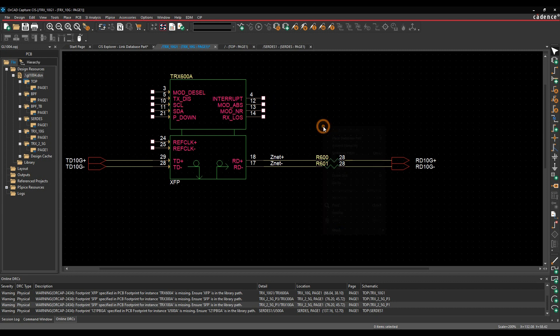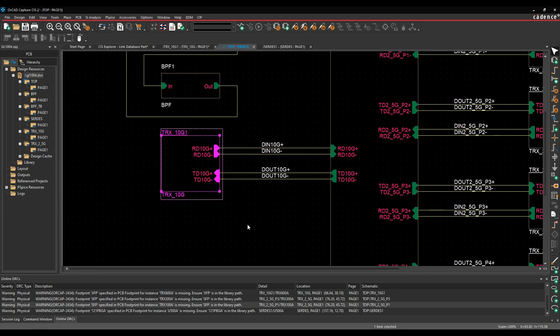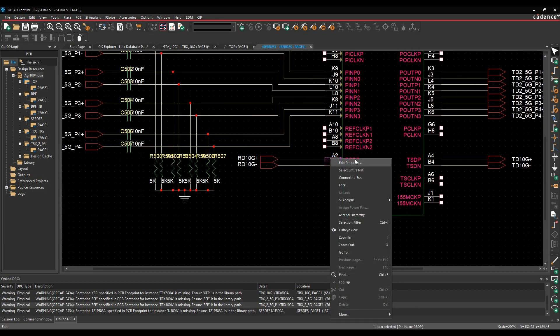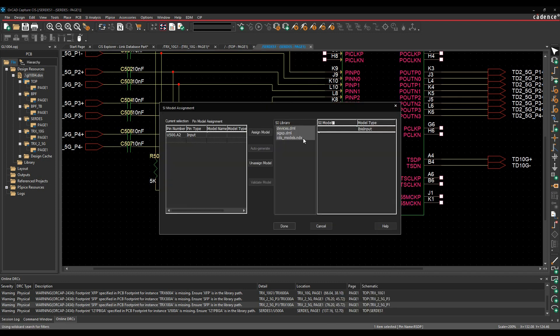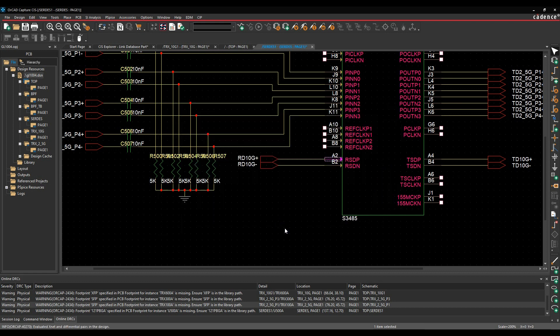Well then, let's just ascend the hierarchy. And if we come into the hierarchy here and we'll pick the input pin here. SI analysis, assign SI model. Pick the input pin and we'll just get a default input Cadence model. Assign the model and we're good to go.